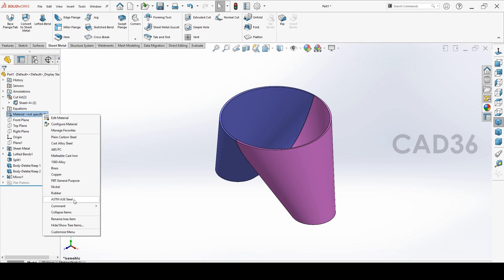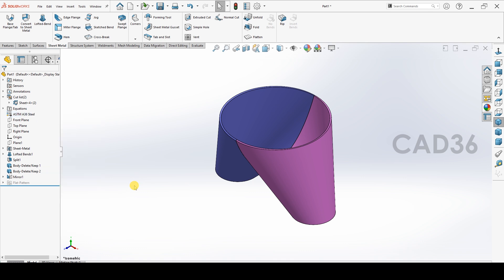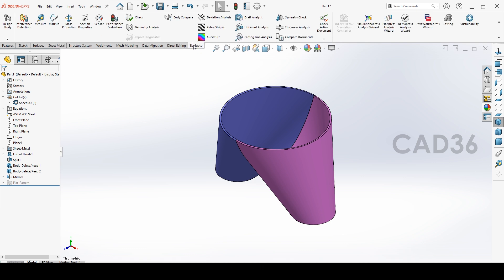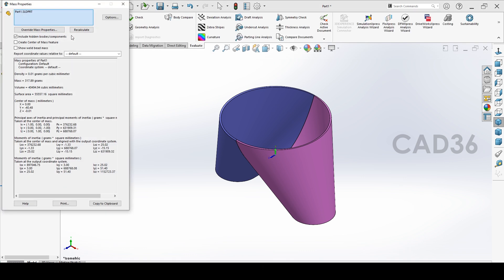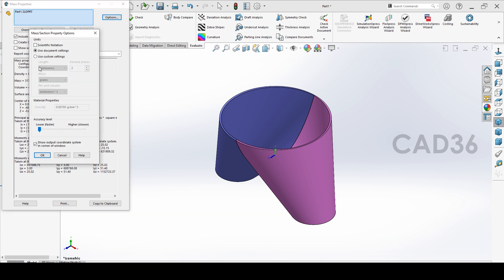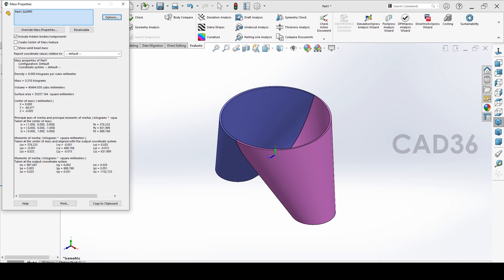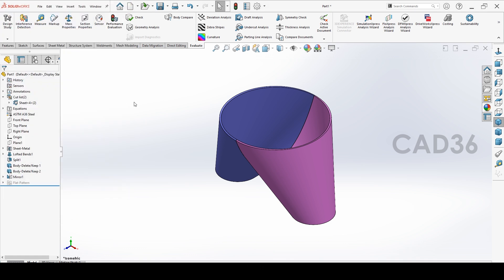We will select the material first to find the weight. I will select SA36 material, then go to evaluate mass property. You will get the weight here: mass 317 grams. If you go to the option you can change to kg and change precision three numbers. So you will get three precision, so it is 0.317 kg.